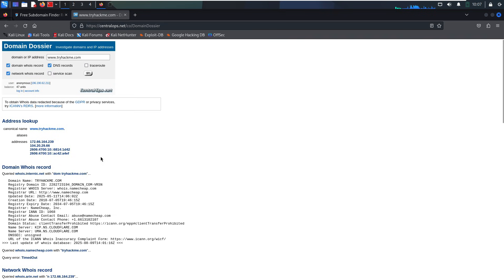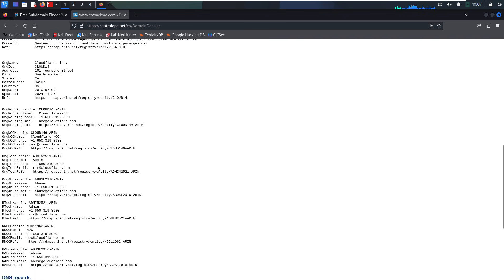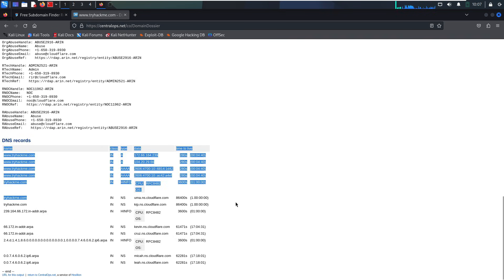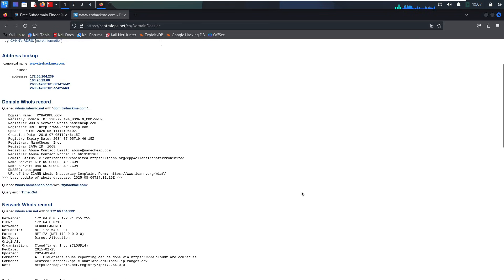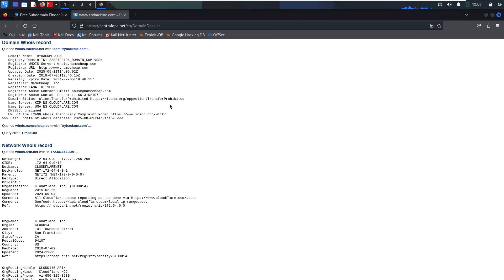But here's the catch. Subdomains aren't registered anywhere public. They live on the target's DNS servers, so unless you ask the right question, you'll never find them.